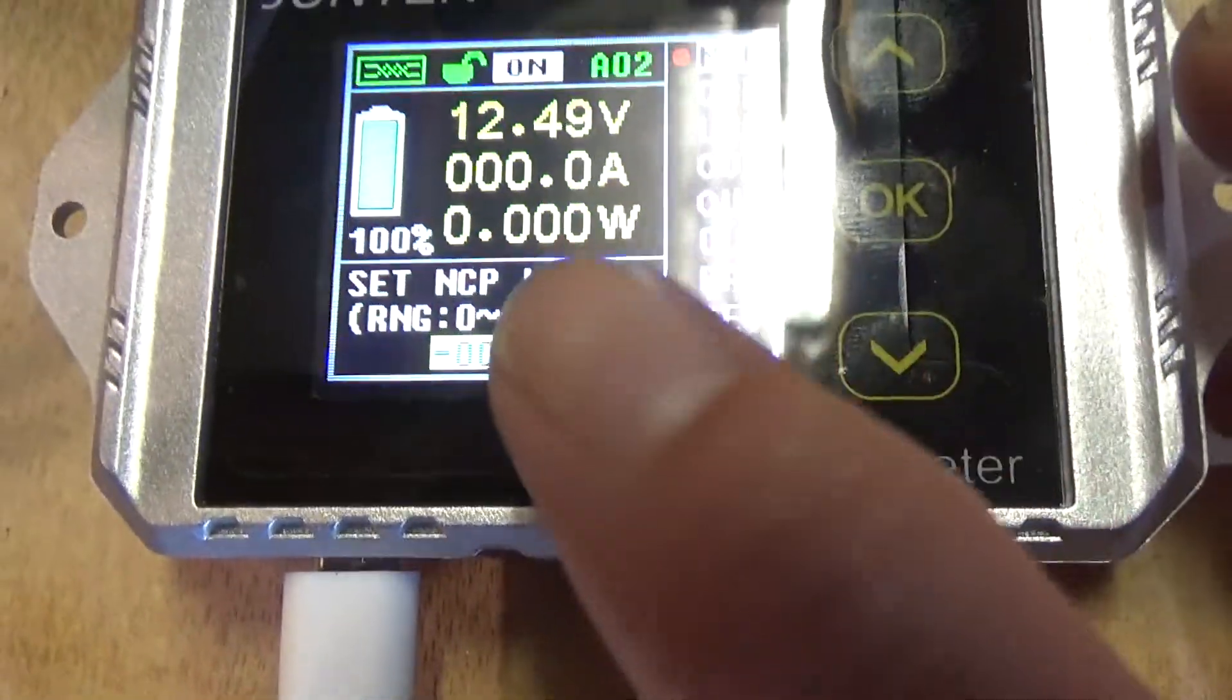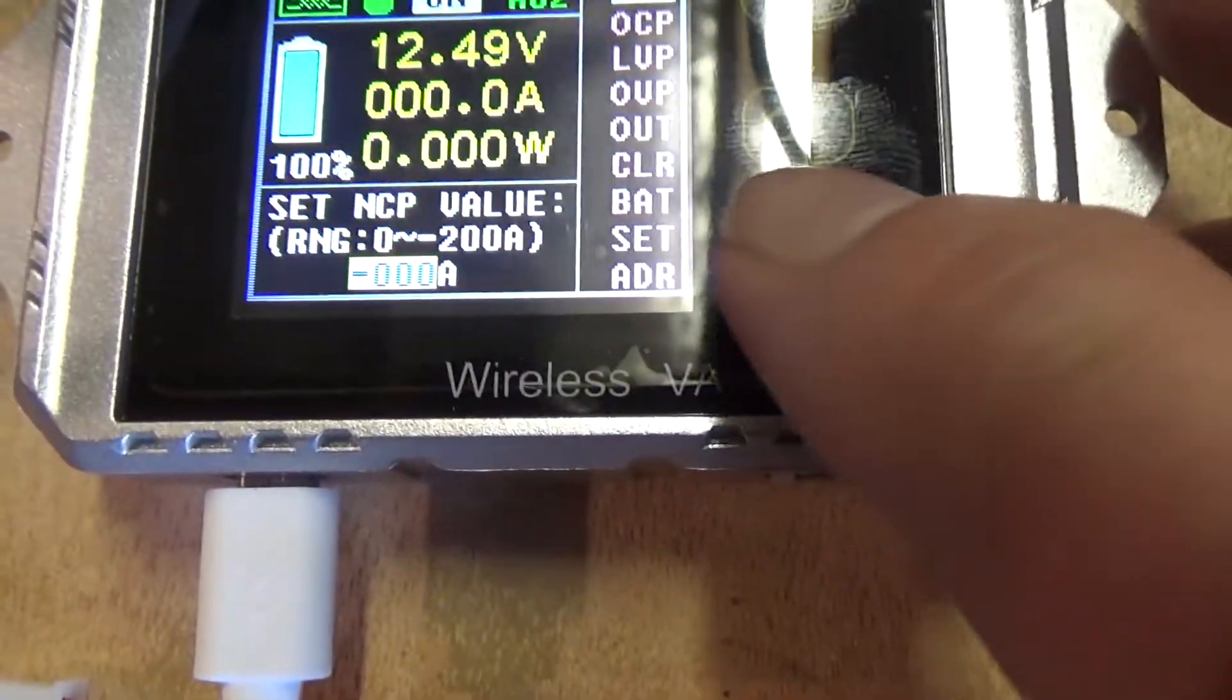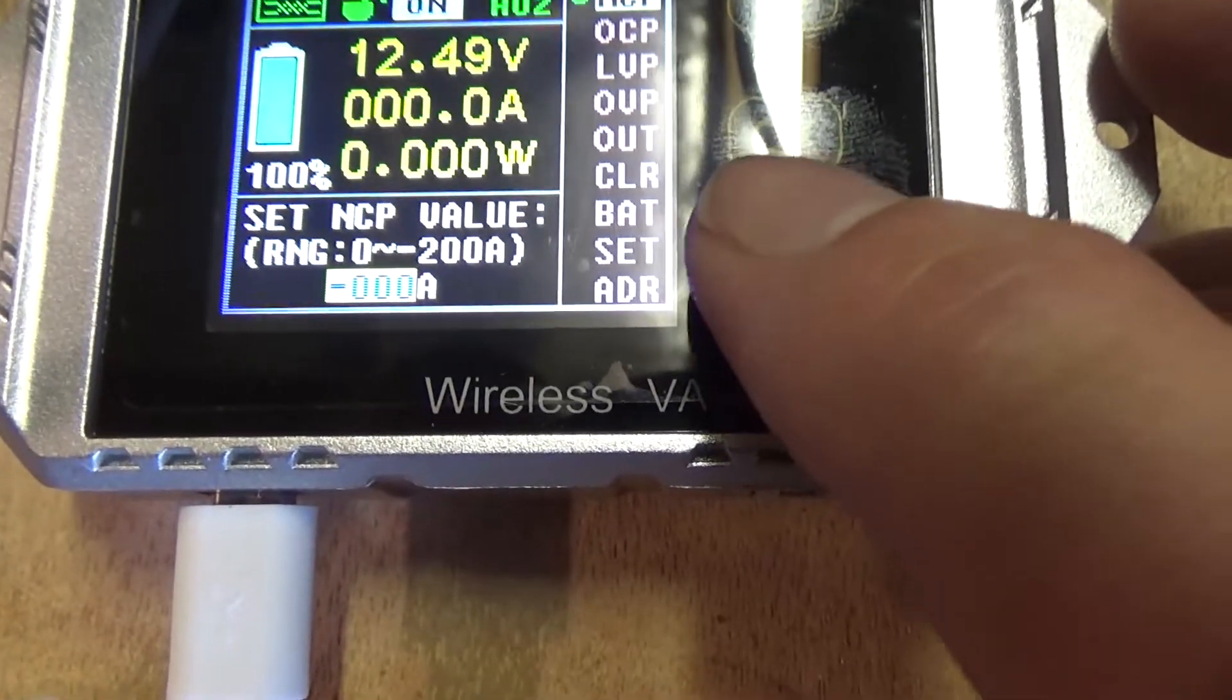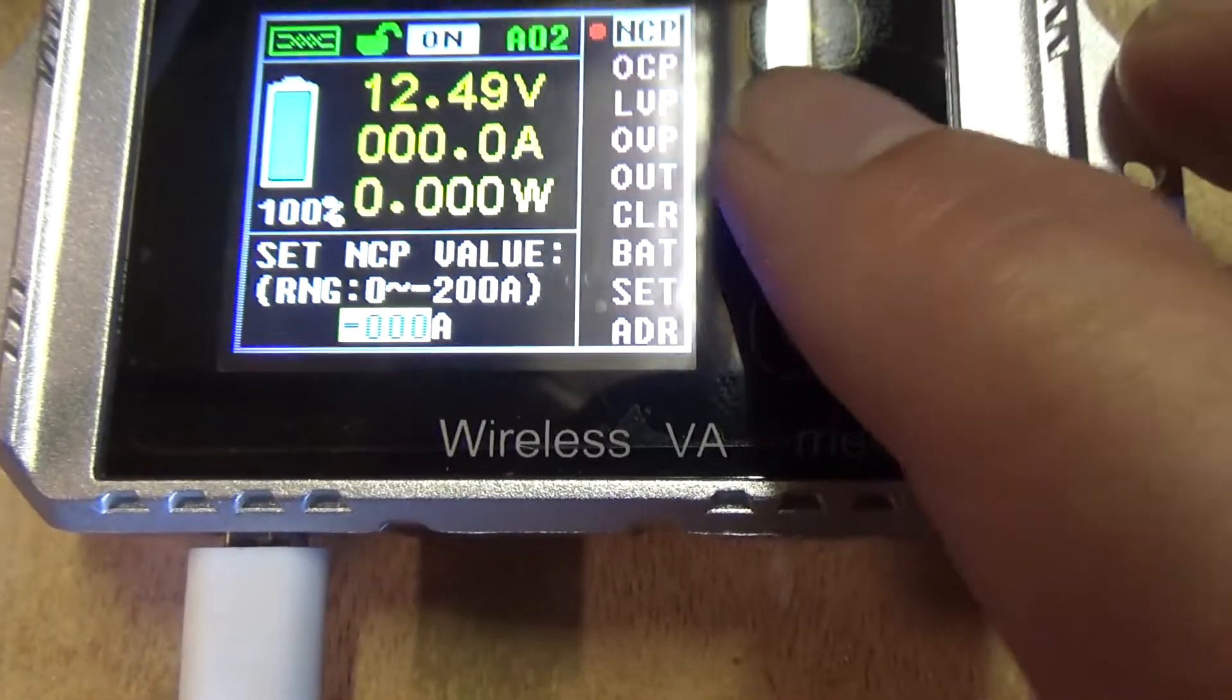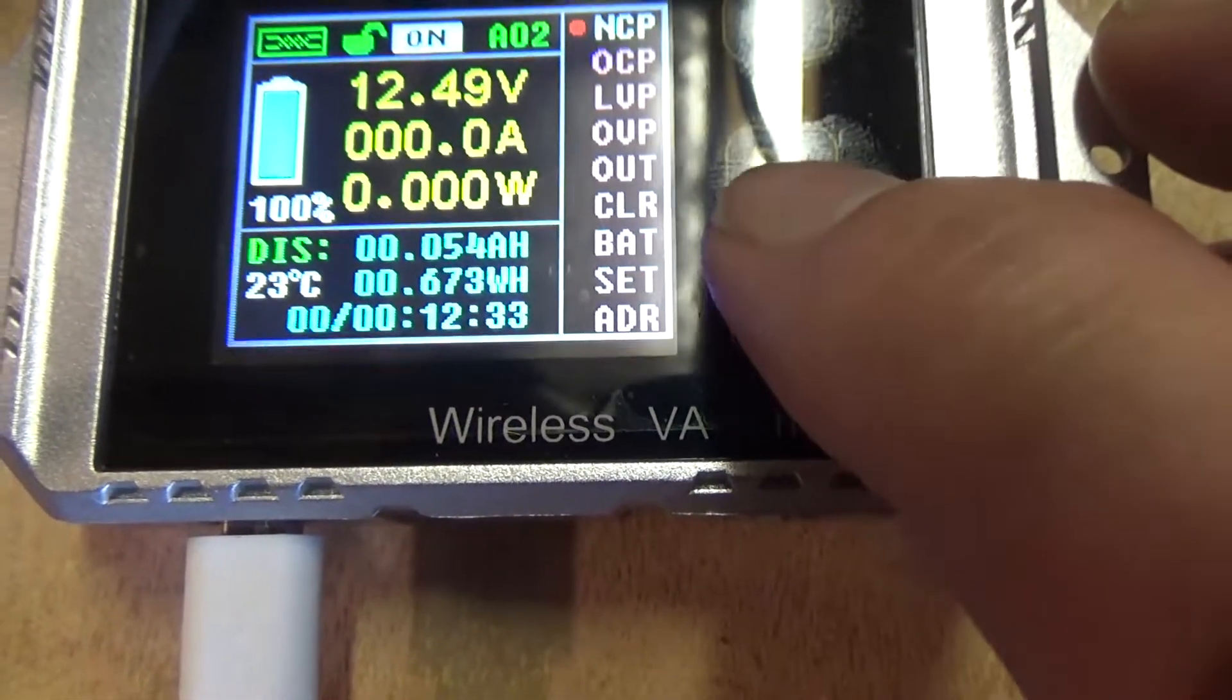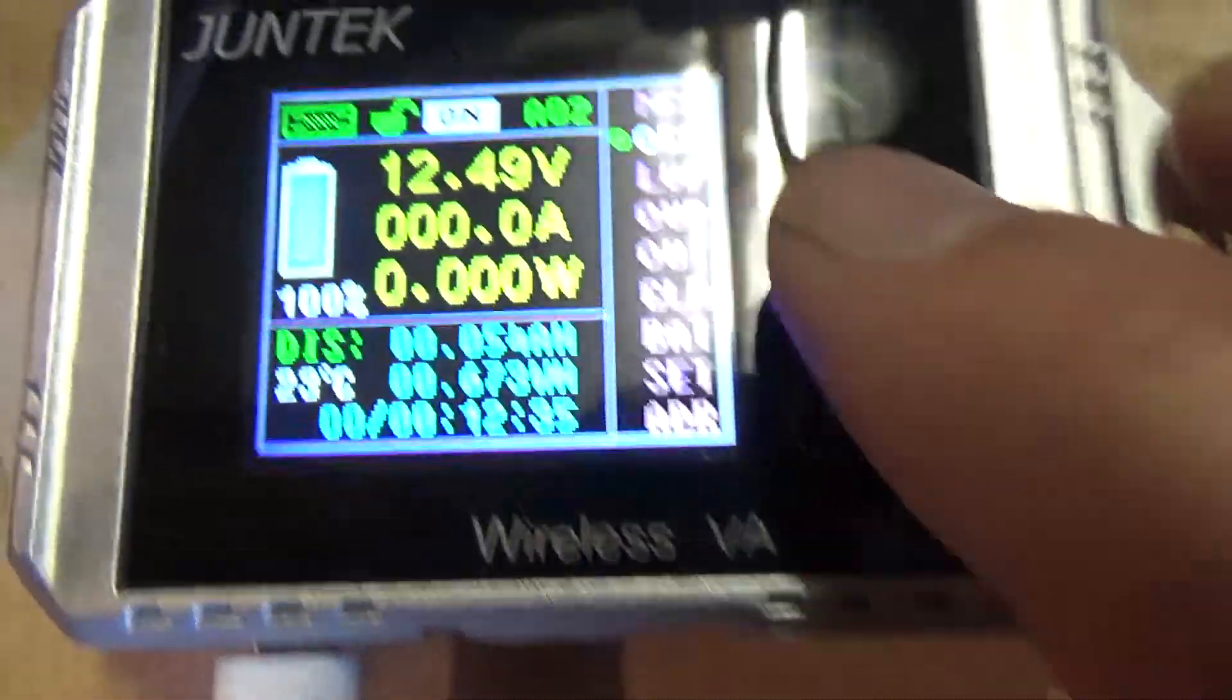It. Kind. Of. A. Neat. Feature. Now. Set. At. Zero. It. Will. Do. Nothing.